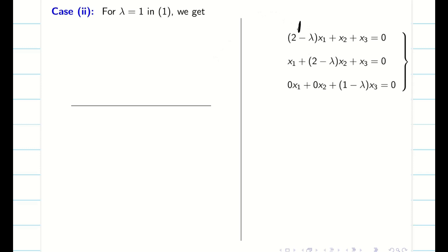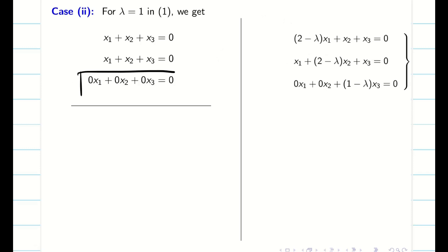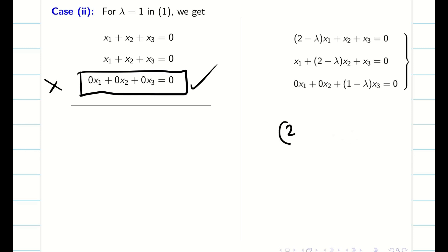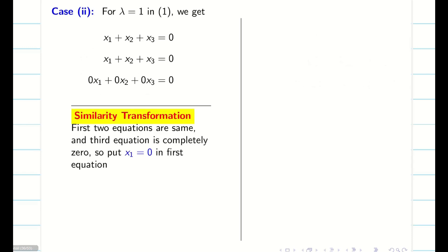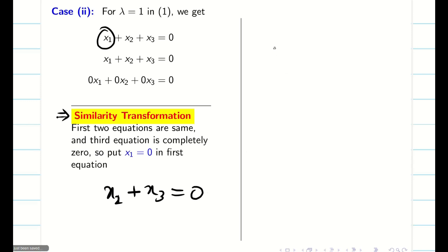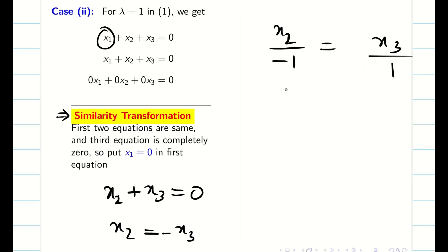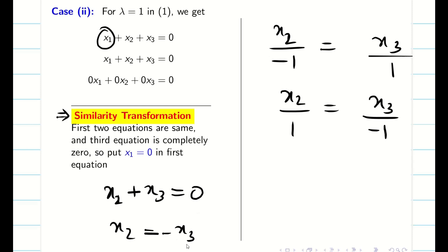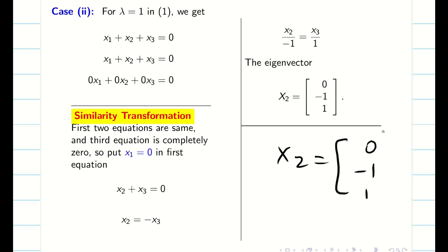Case 2: when λ = 1, the diagonal entries become 1, 1, 0. The third equation completely becomes 0 — we should not take an equation that is all zeros. The first and second equations are the same, so I have only one useful equation. I put X1 = 0 randomly, giving X2 + X3 = 0, so X2 = −X3. This gives X2/−1 = X3/1, and the eigenvector is x2 = (0, −1, 1).